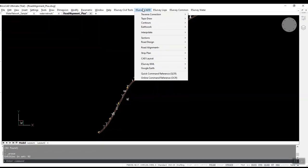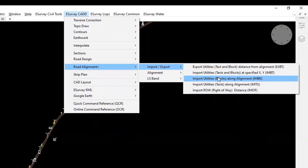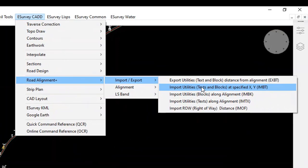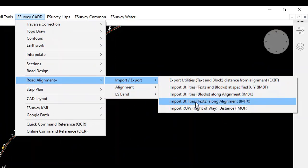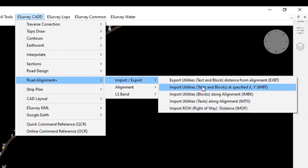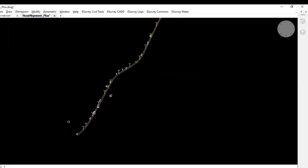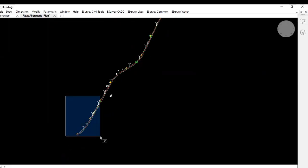Road Alignment Plus module contains a set of commands useful for export of distances of utilities from alignment, import of utilities at specified X, Y along the alignment, and importing of ROW (right-of-way) distance. In this example, we have the alignment and utilities along either side of the alignment.